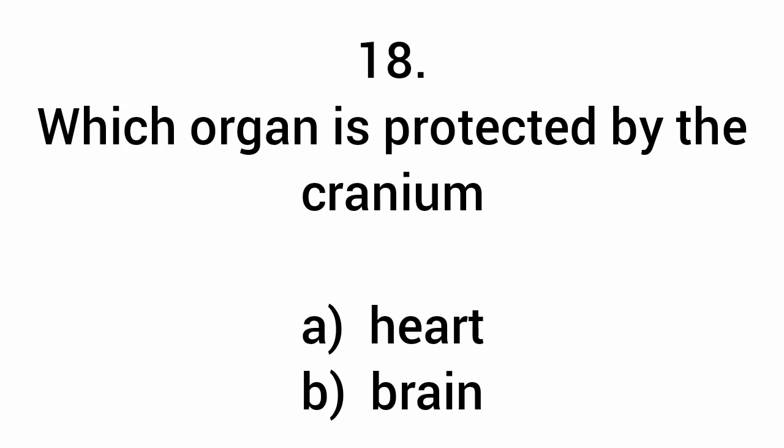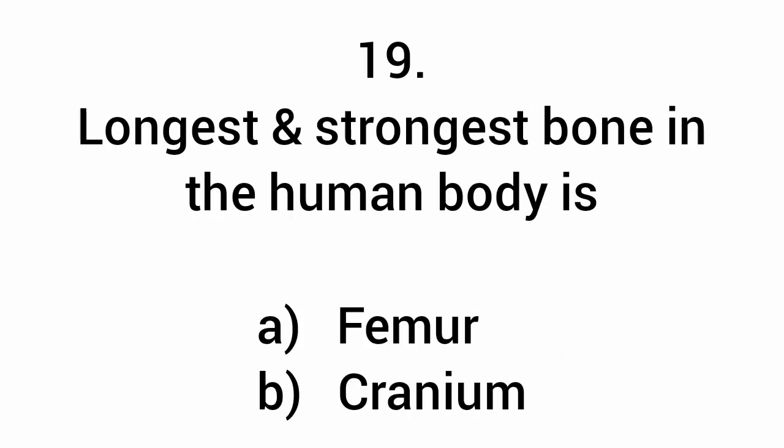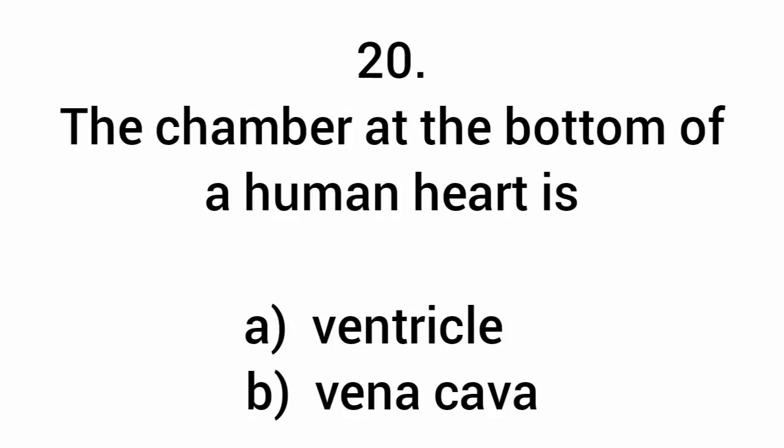Which organ is protected by the cranium? Brain. Longest and strongest bone in human body is the femur. The chamber at the bottom of a human heart is the ventricle.